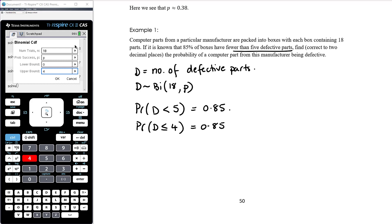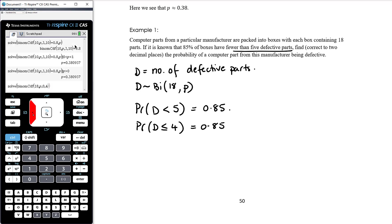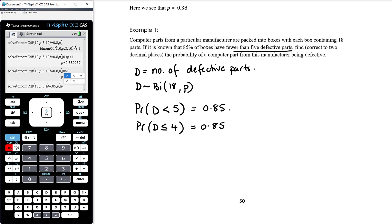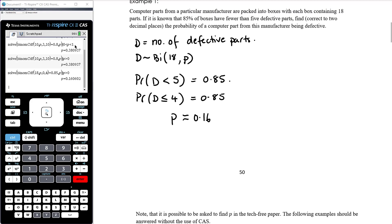For a discrete random variable, less than 5 is the same as less than or equal to 4, because it can't be 4.2, for example. The CAS won't like having p in binomCDF — that's fine, just ignore it. We solve that expression equal to 0.85 for p, with the restriction that p > 0, and find that p is approximately 0.16. So the probability that a part is defective is approximately 0.16.